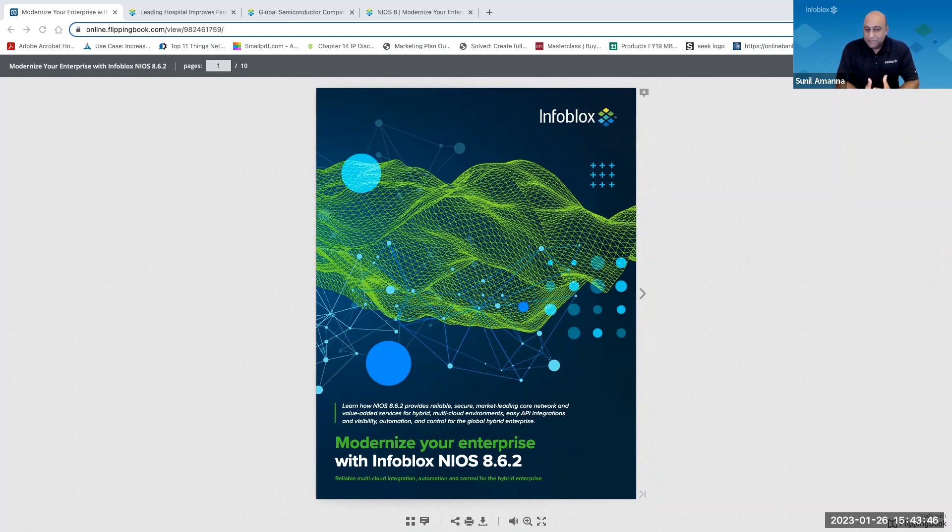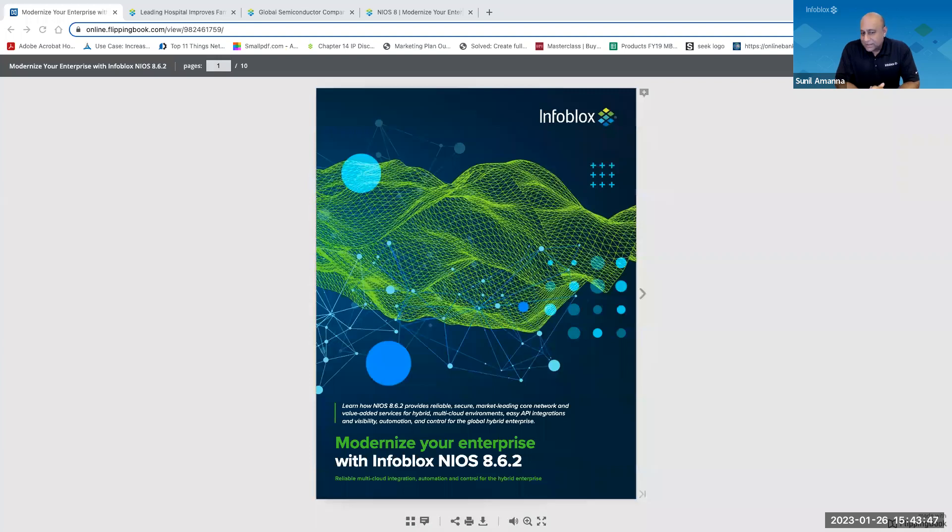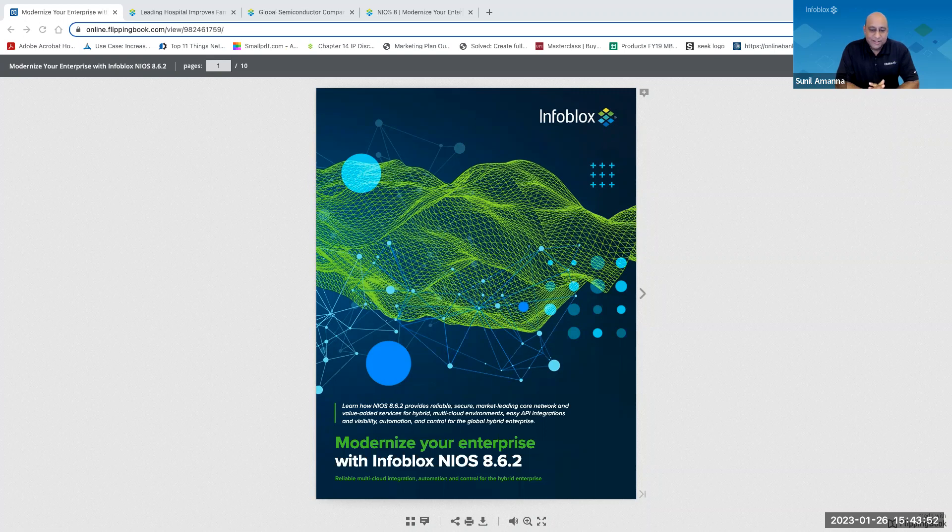So, Bob, as we talked earlier, corporate networks are going to be very complex. There are multiple deployment architectures. There's on-prem, in the cloud, hybrid. So what value does Infoblox offer to address all this complexity?